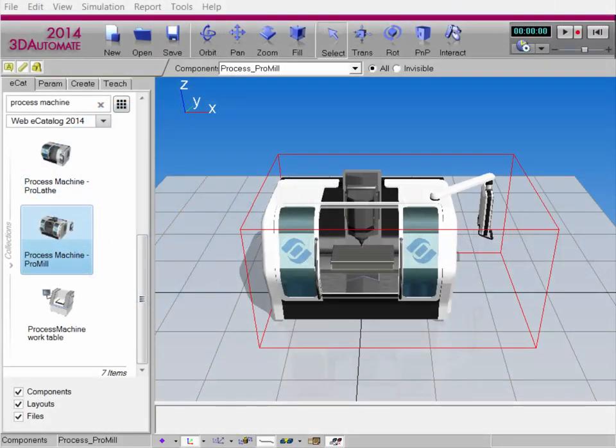Hello, this is William from Visual Components, and in this video I'm going to show you how to set up interactive joints for components. Before we get started, I quickly want to go over what an interactive joint is. A joint is a part of a component you can either move or rotate in the 3D world, and when they're interactive, that means you can do it without having to run a simulation.